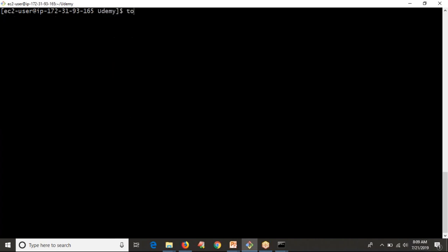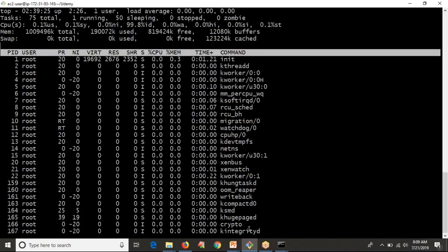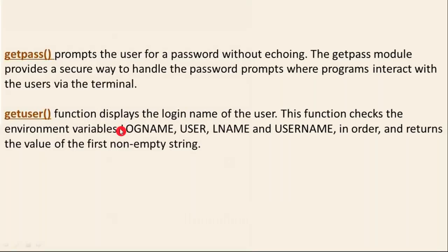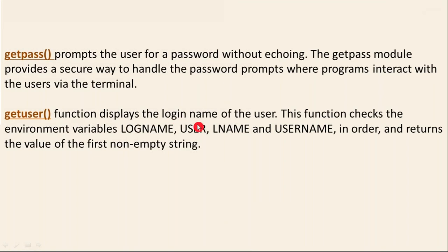That's about getpass from the getpass module, but you're also having getuser. This is also a function. The purpose of this function is it displays the login name of the user. This function checks the environment variables like LOGNAME, USER, LNAME, and USERNAME in order.